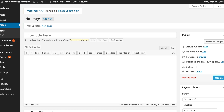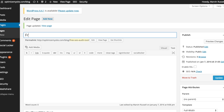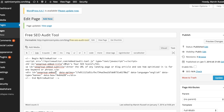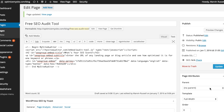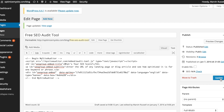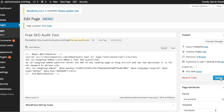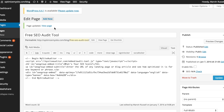Paste the embed code in the exact location you want your audit form to appear. This can be above, below, or in the middle of content, but we recommend keeping that page or post super clean so your visitors can easily see your audit form. Make sure you paste the embed code on the text tab and not the visual tab of your WordPress editor.